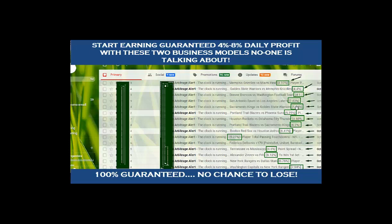October 22nd we had 4.88 percent profit. October 23rd we had 5.23 percent profit. October 24th we had 5.54 percent profit. October 26th we had 7.83 percent profit. October 27th we had 4.10 percent profit. October 28th we had 4.40 percent profit and 4.93 percent profit. Today is October 31st as of recording this video at 3:15 PM Nigerian time. The alerts for today are yet to come. Remember this is 100 percent guaranteed — your funds are secure.